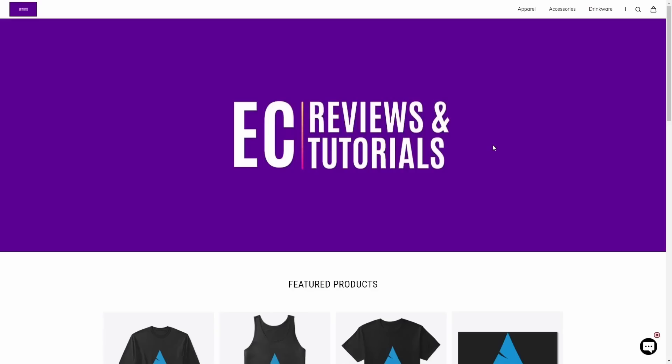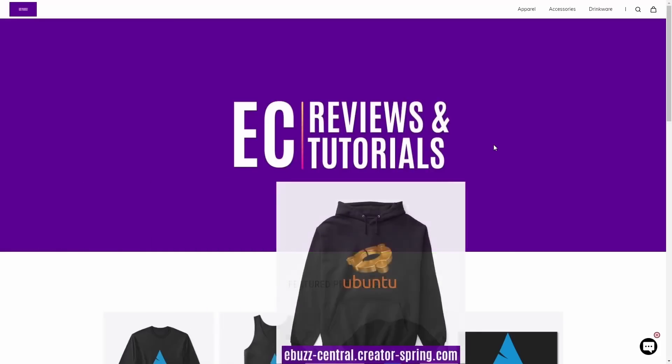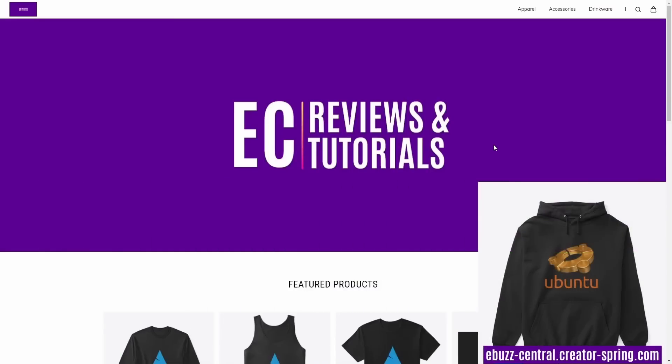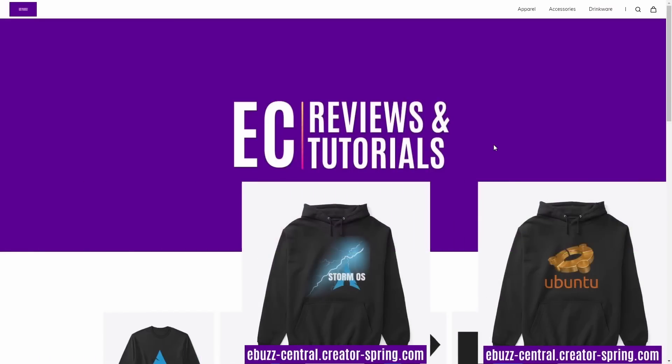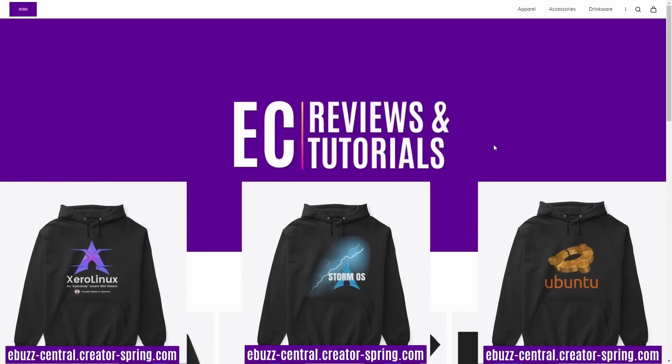Today's video is made possible by the eBuzz Central store. If you haven't had a chance to zip over there real quick and take a look, please, I promise you, you will be impressed. We have everything from Linux Mint all the way up to Arch, including these two new additions right here, the Ubuntu and the Storm OS. Not to mention this one right here is the brand new Xero Linux shirt. So zip on over, take a look around. If you see something you like, go ahead and pick it up. And by the way, if there's something you would like to see on the store, go ahead and drop us a comment and we'll do our best to get it up there for you.